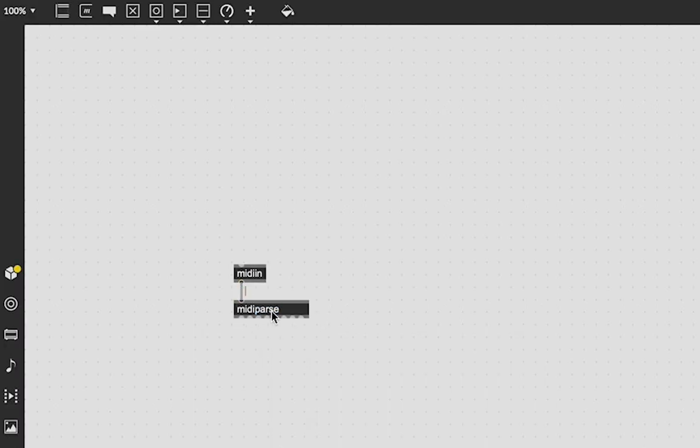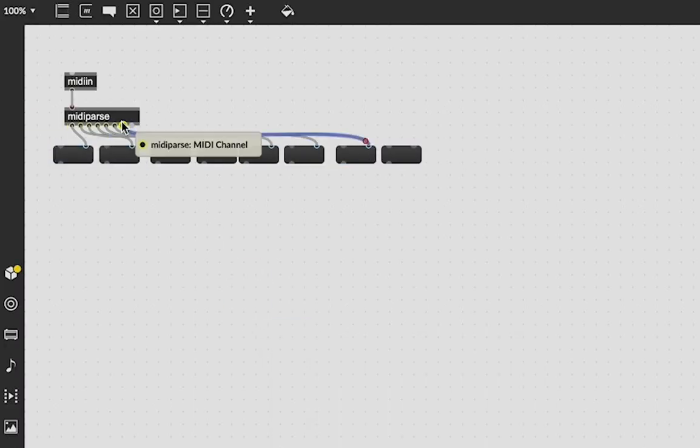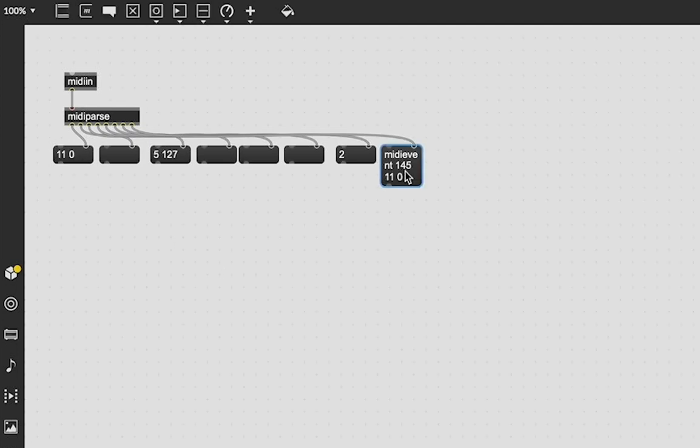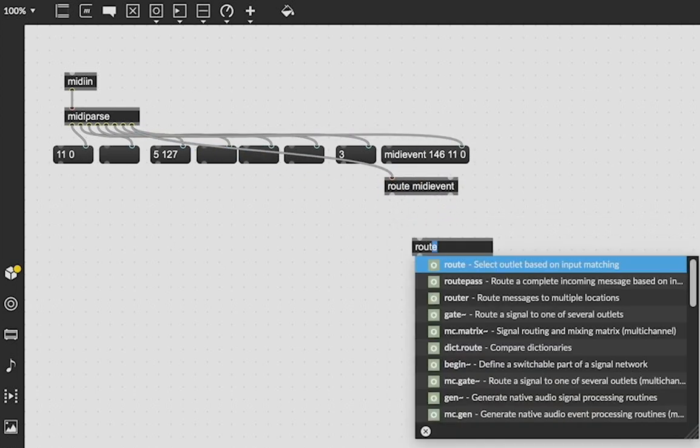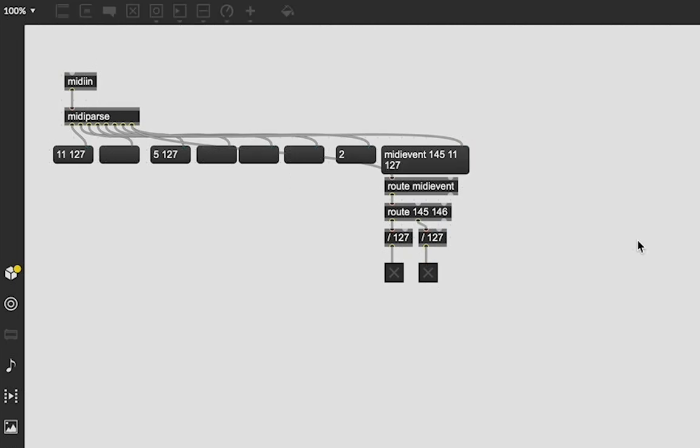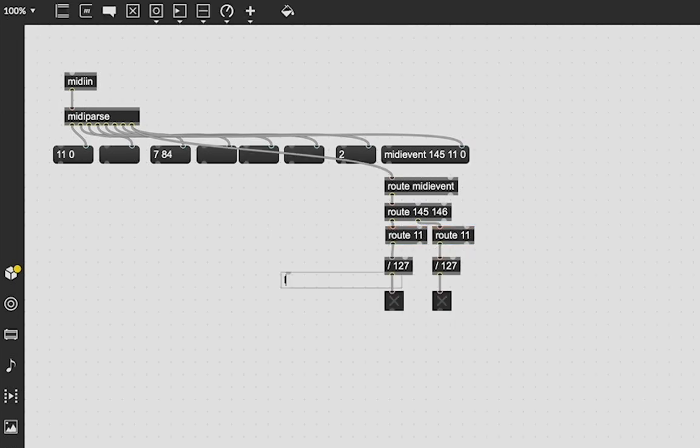So the very first thing I had to do was read in the MIDI data from the DJ controller and we can do that easily by using the MIDI in and MIDI parse object. It gives us all the MIDI event messages we need which we can then route out to do whatever. It's just a matter of pressing buttons and figuring out the correct integer values.